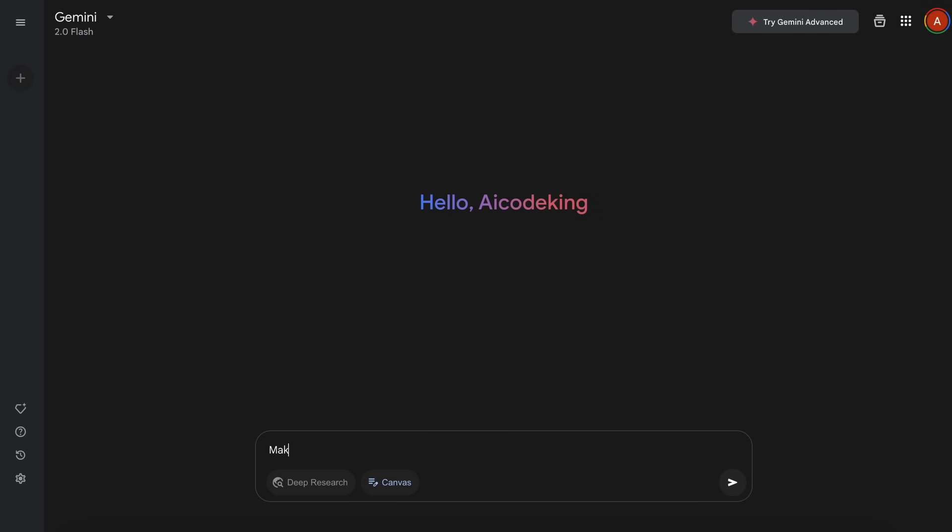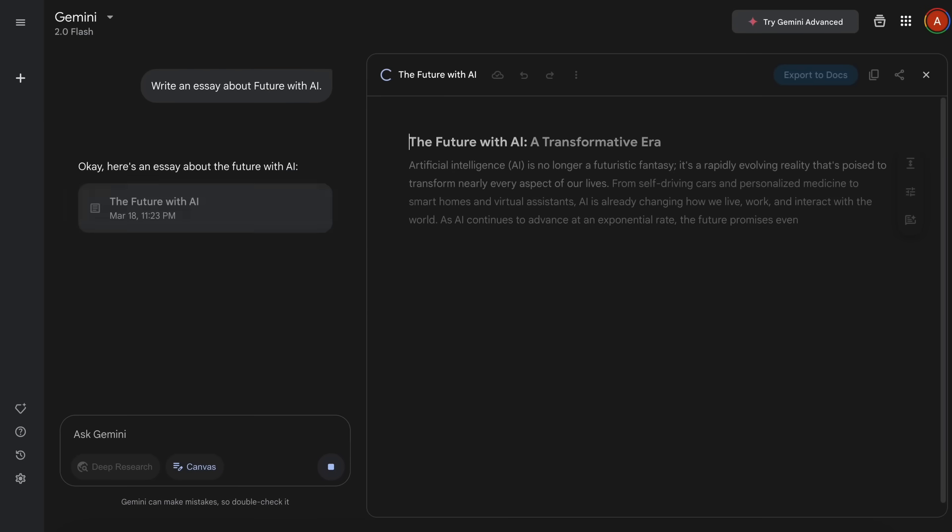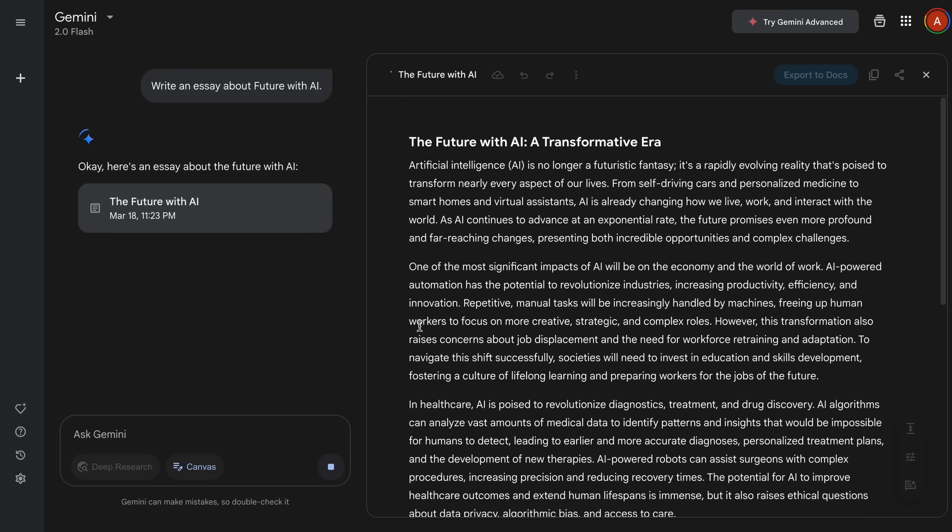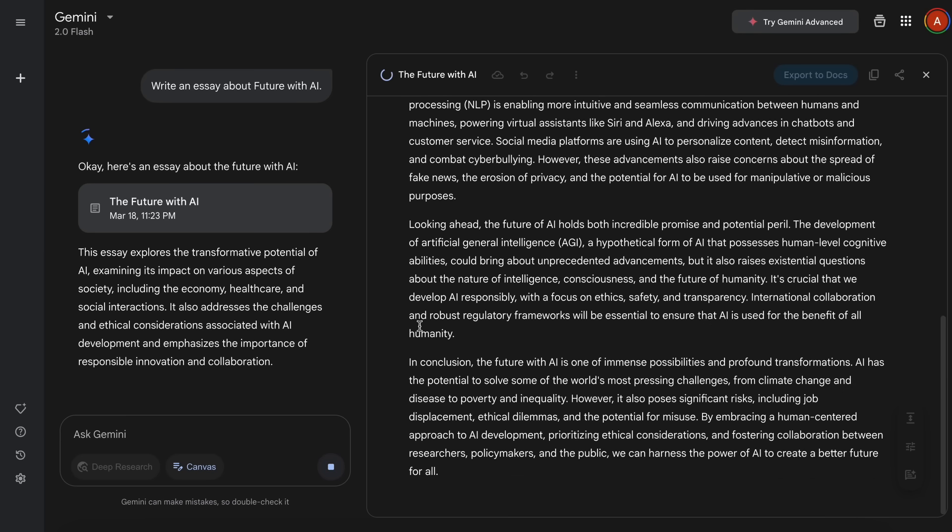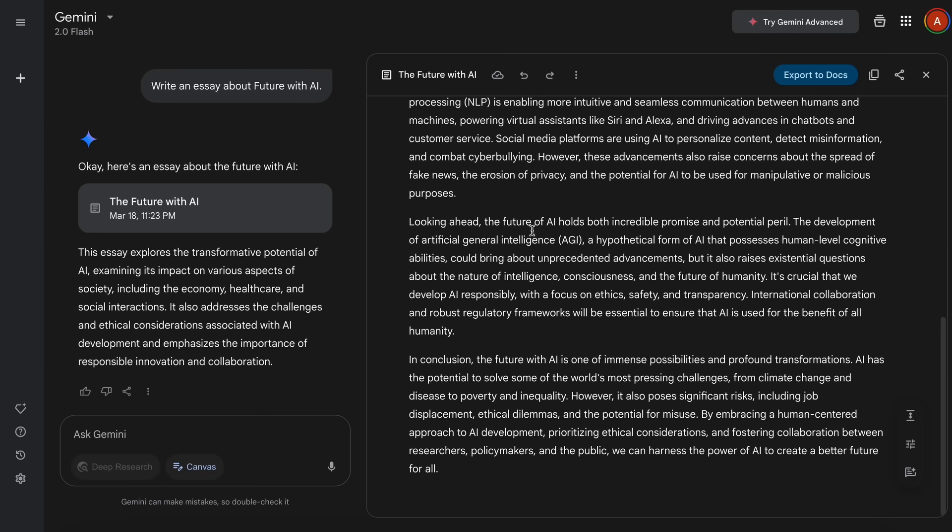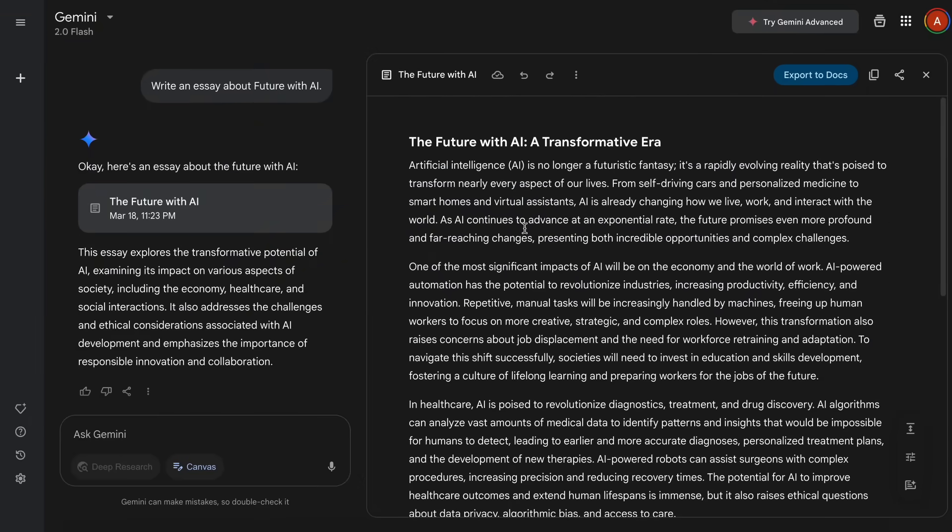Since it can do both writing and coding tasks, let's start with some writing tasks. Let's ask it to make a simple essay on how AI will impact the future. As soon as we do that, you'll see that it will start working on it, and Flash is actually quite fast. So, you'll see that it is very snappy. You have the chat interface at the left, and at the right, you can see the Canvas. Here, you can see the essay that it has generated.